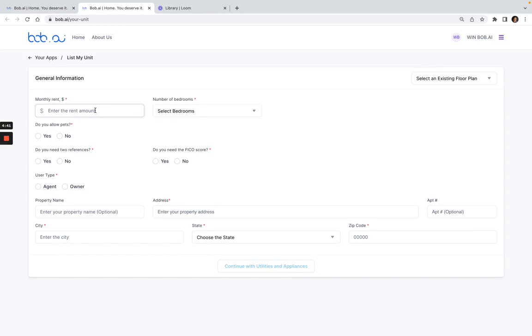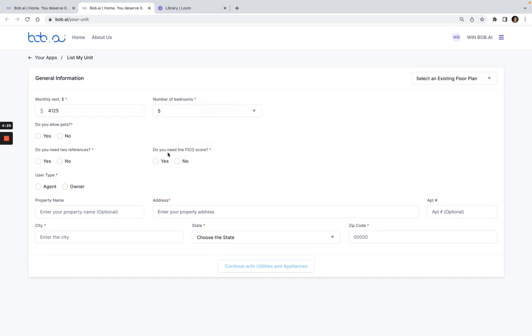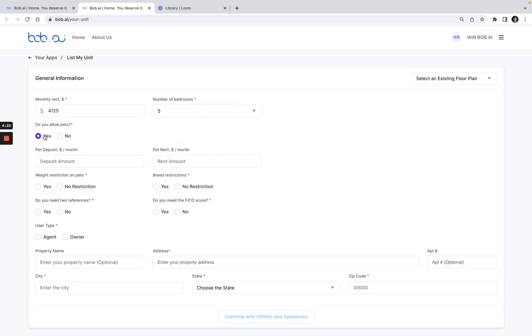The first thing I'll do is enter the monthly rent amount for this unit. Then you can enter the number of bedrooms and here I'll add information about whether or not I allow pets.